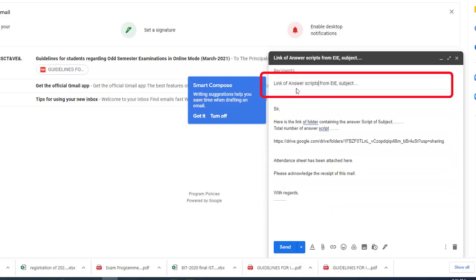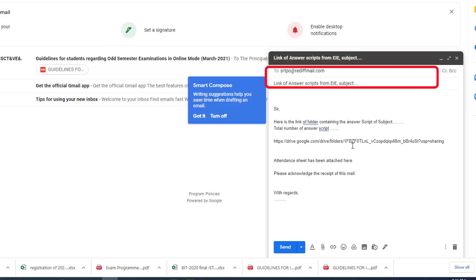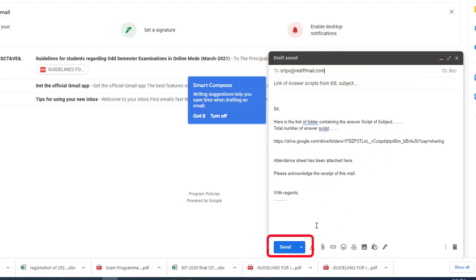In the subject we may mention: link of answer script from this department, this subject. Now we will send this to that institute. For checking whether the institute can access it or not, I am sending this to a particular mail ID. So this is the mail ID and I am sending this. Send.